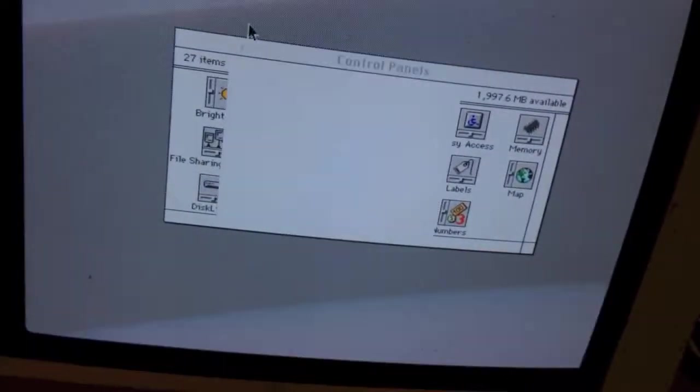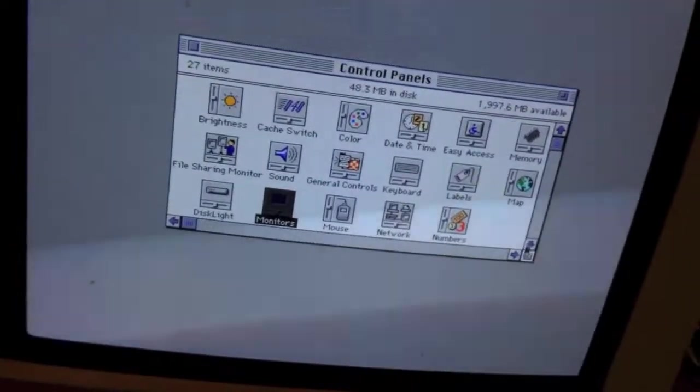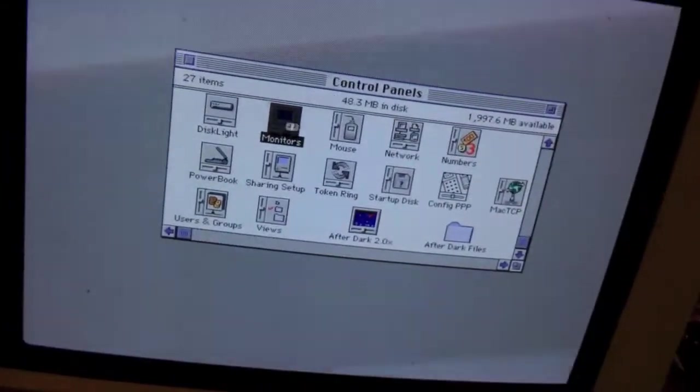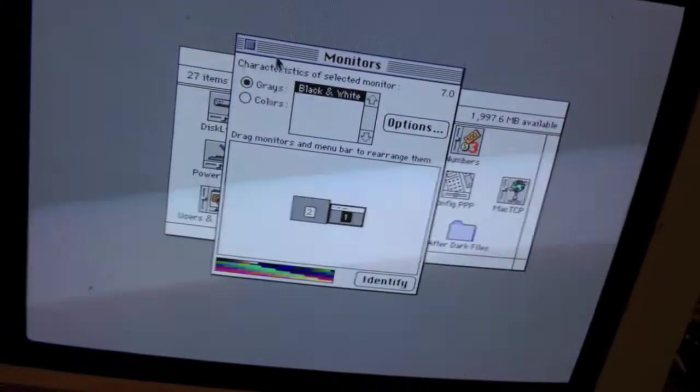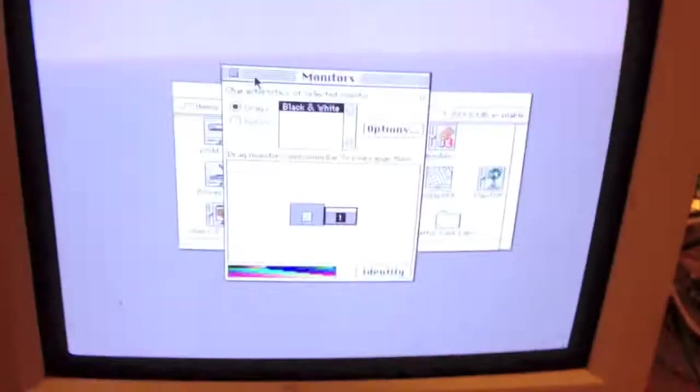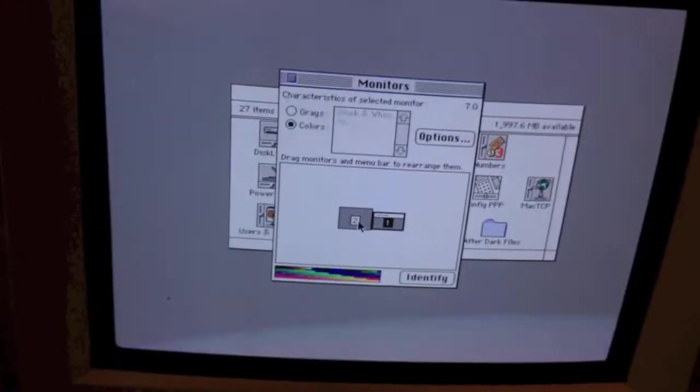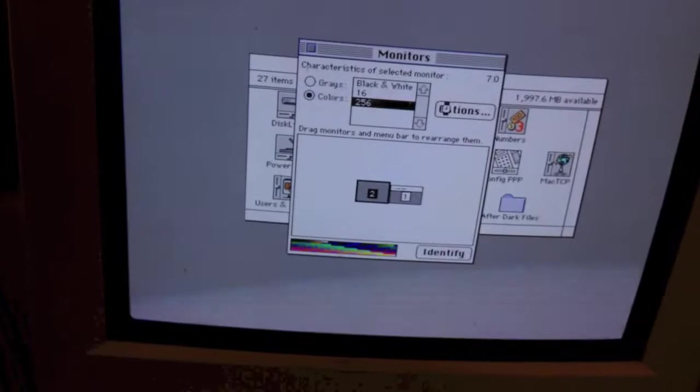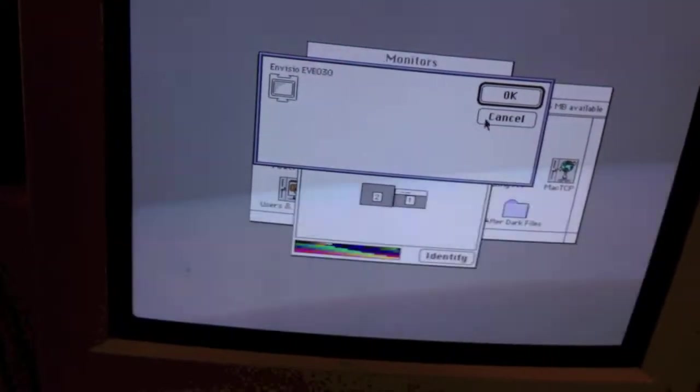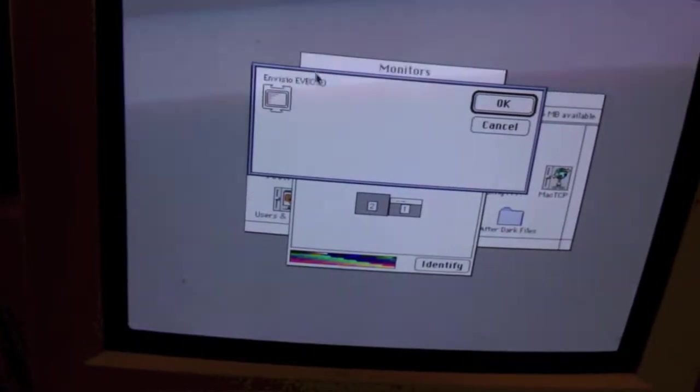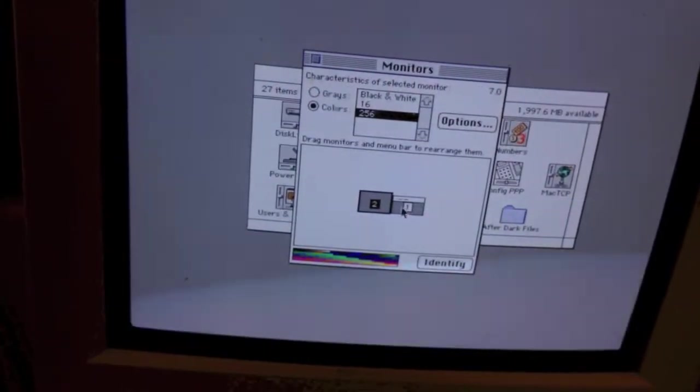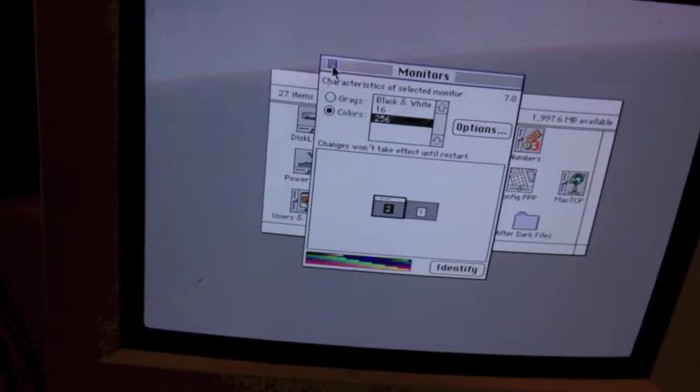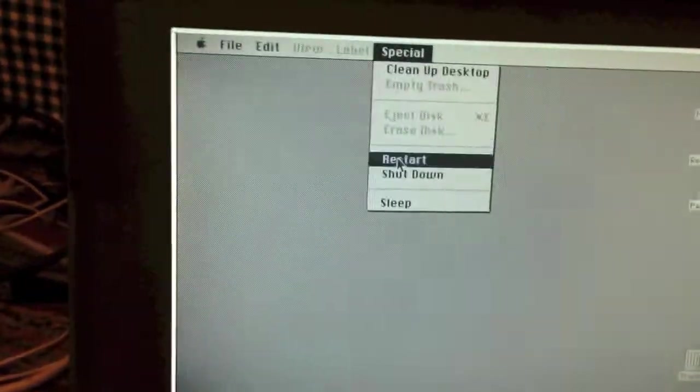So, yeah, that's pretty cool. And what you can also do is make this display your secondary display and have a full color system. So, I'm going to do that now. As you can see, it fits the Invisio extension there. I'll just drag the menu bar over to the second display and restart the system.